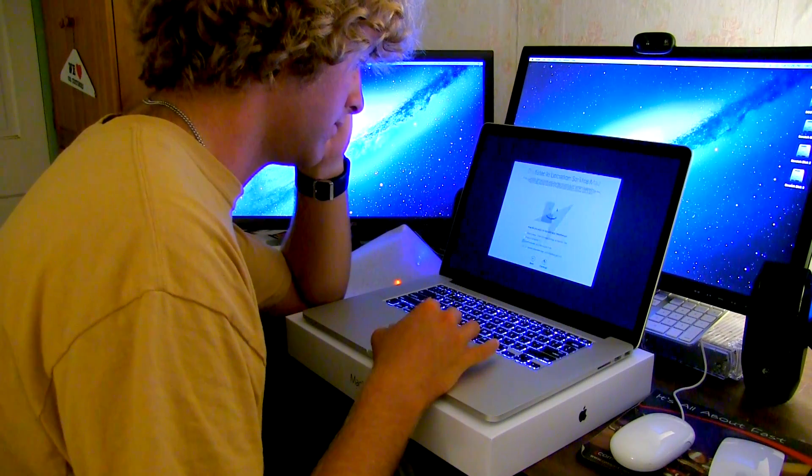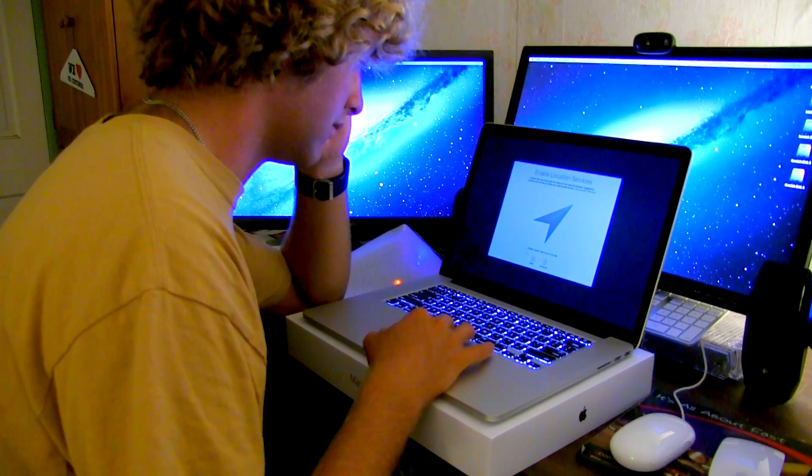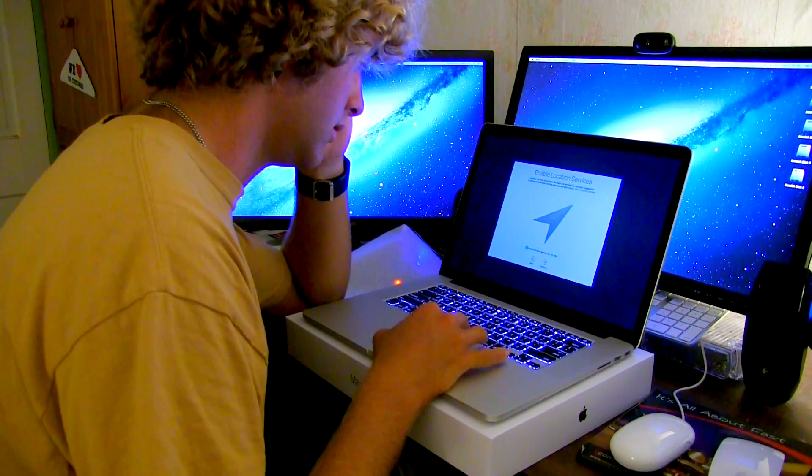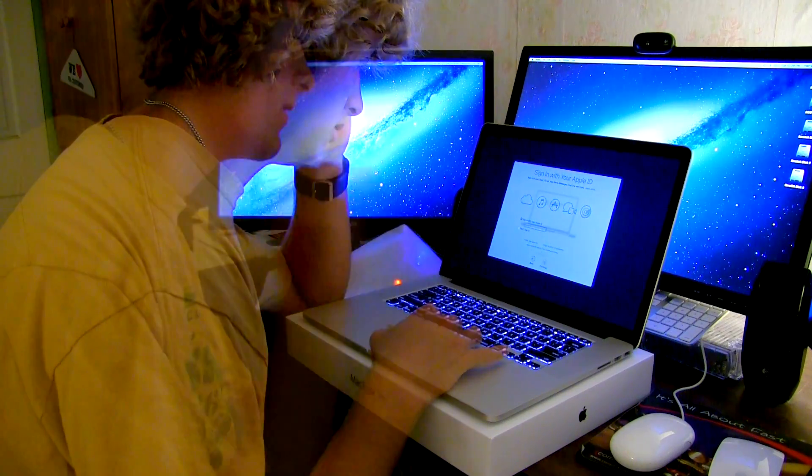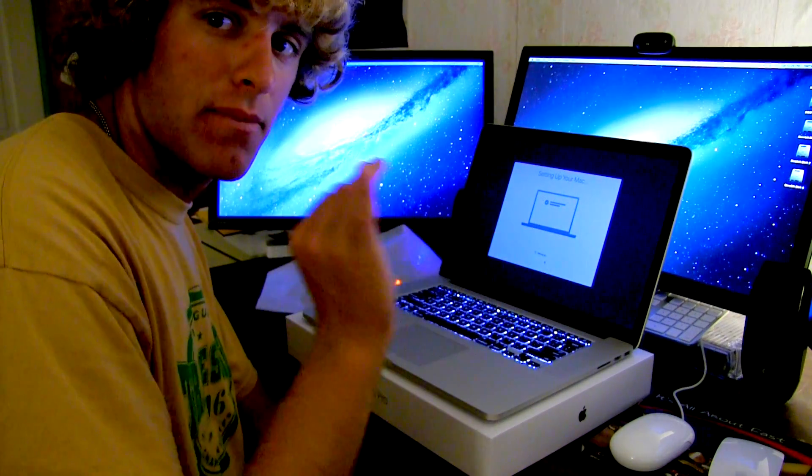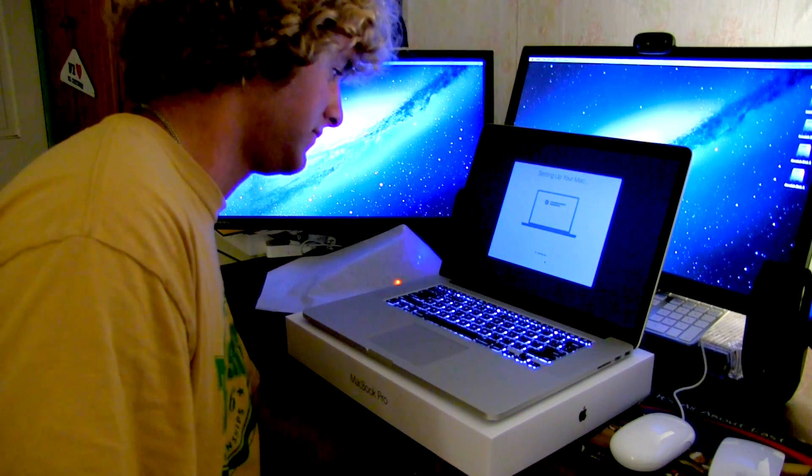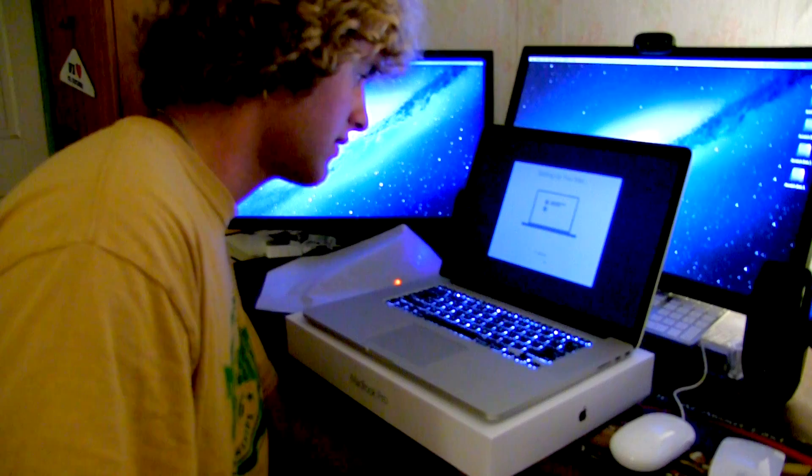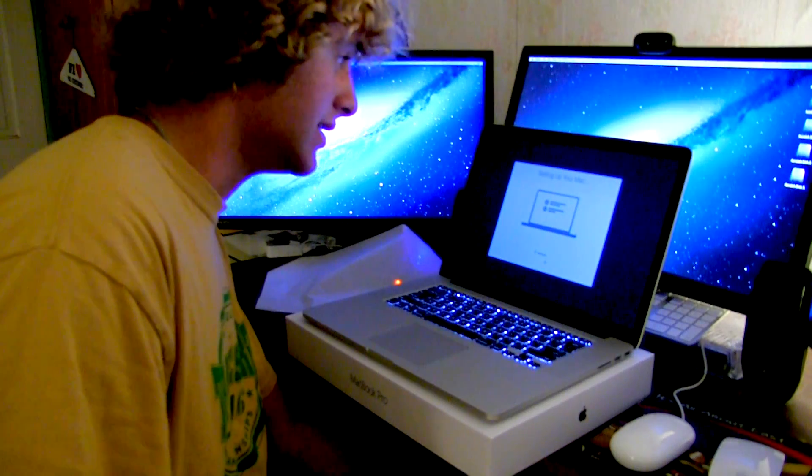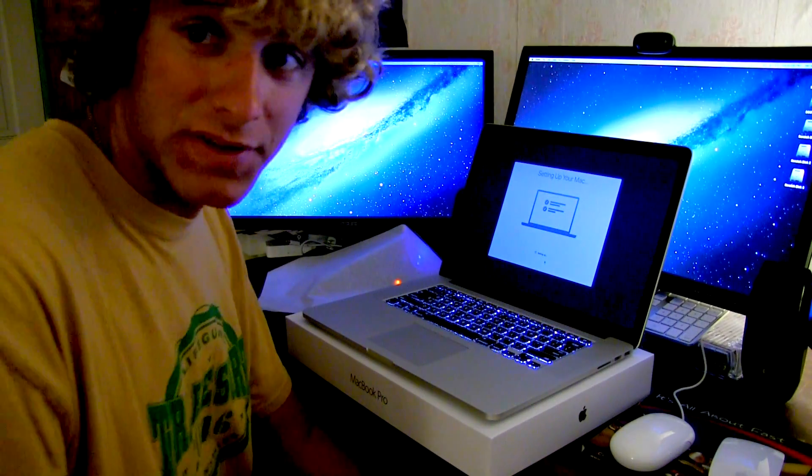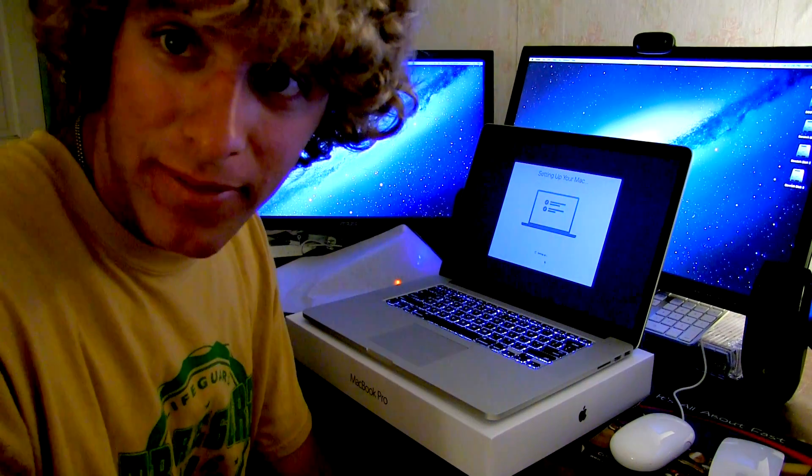Nope. Set it up from scratch. Perfect setup. So that's the Mac Pro all set up right there.